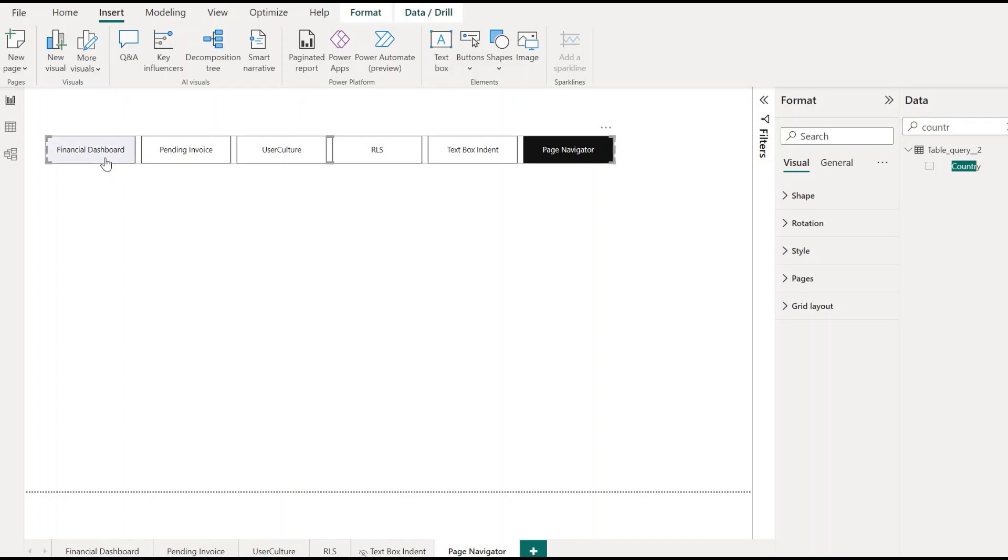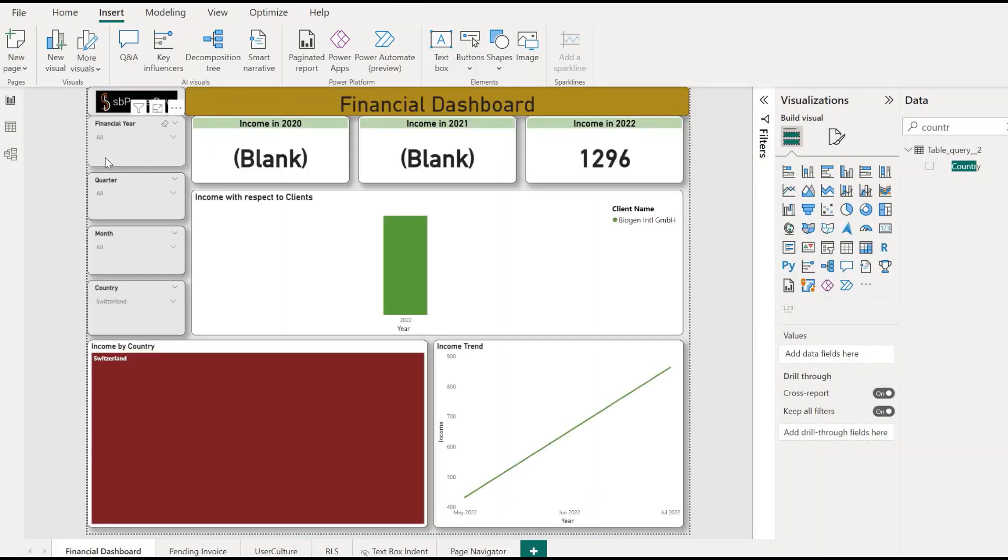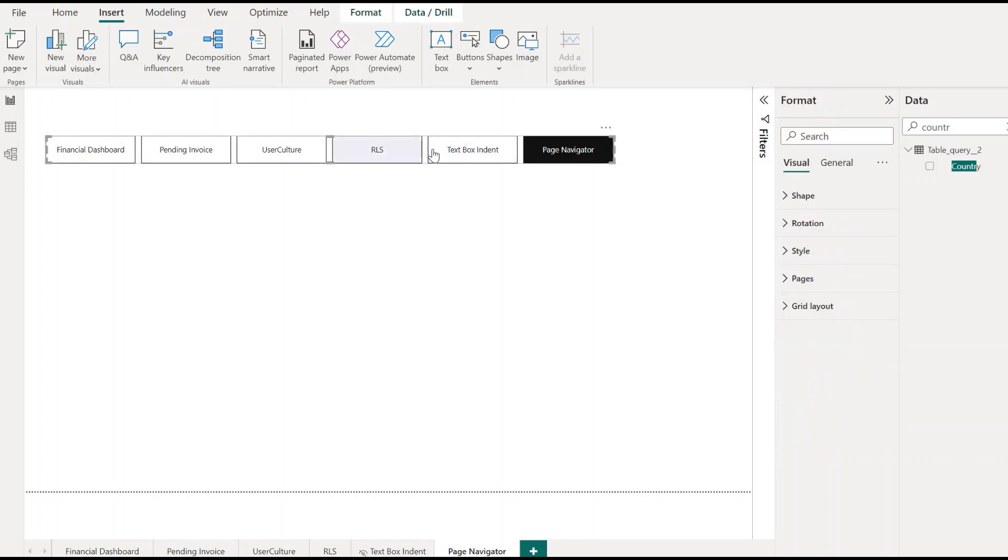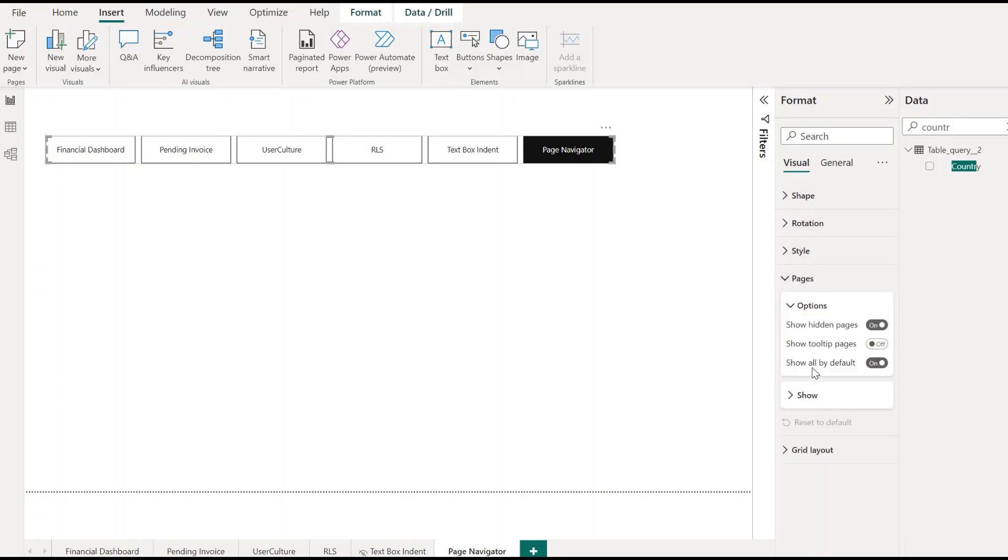If you want to navigate to the Financial Dashboard, you just have to click Control and Enter, and you'll be redirected to the Financial Dashboard page. Now we can customize this by selecting the visual, and under Pages you'll see options like Show Hidden Pages.